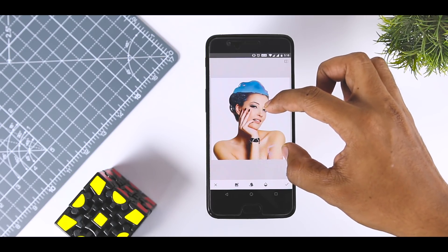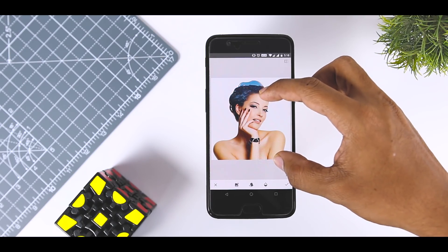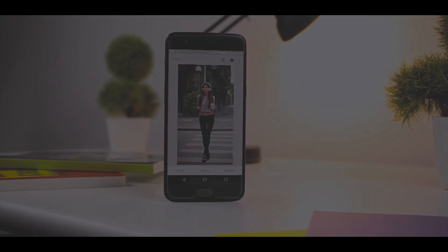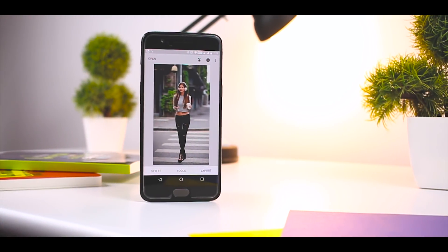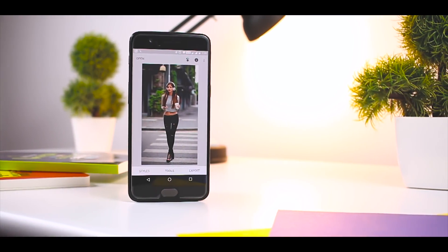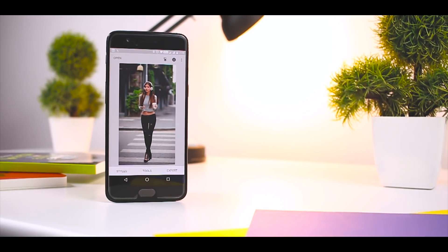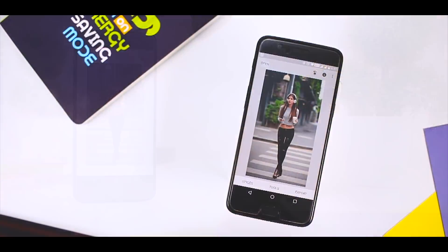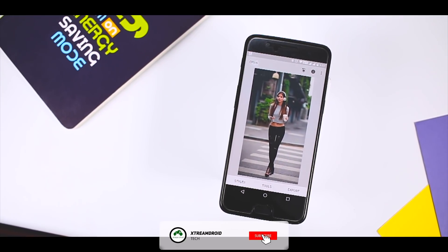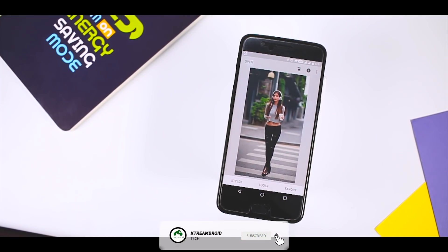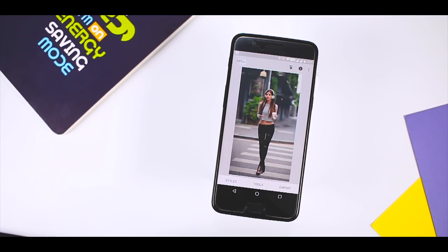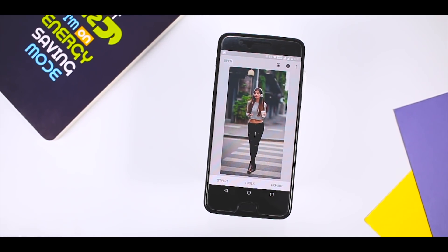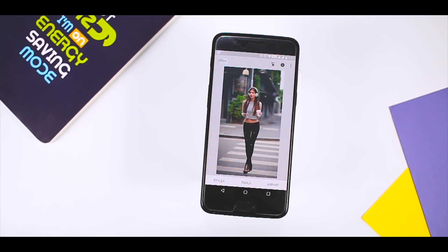So these are the 5 most amazing tips and tricks of Snapseed using which you can level up your photos. Which trick did you like the most? Do you know of any other trick that we should have added to this list? Do let me know your thoughts in the comments below, and for more videos like this, consider subscribing and hit the bell icon so that you never miss any future video from ExtremeDroid. This is Samir signing off and I will see you guys in my next one.